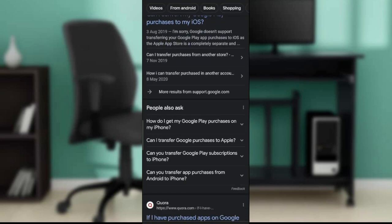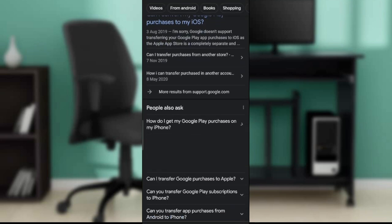It also addresses the question: 'How do I get my Google Play purchases on my iPhone? If I purchased apps in the Google Play Store on an Android phone and transfer to an iPhone, is there any way I can transfer my purchases, or will I have to buy the apps again?' The answer is: the apps you own are designed for Android and will not work on your iPhone, so you need to start over on the Apple App Store.